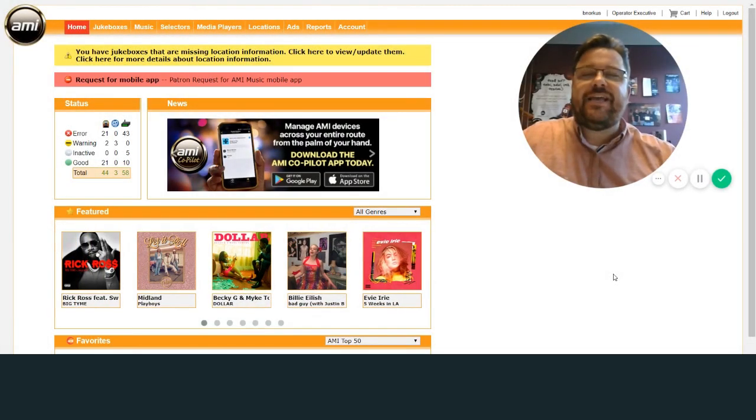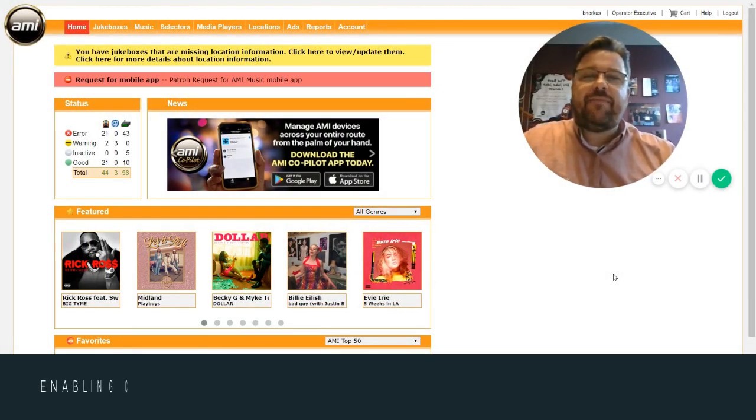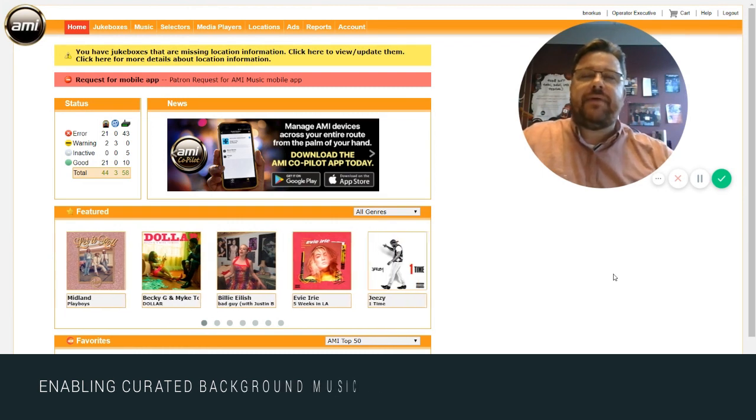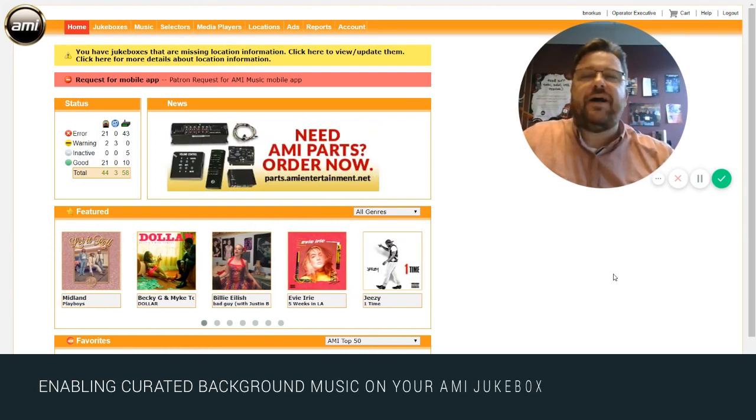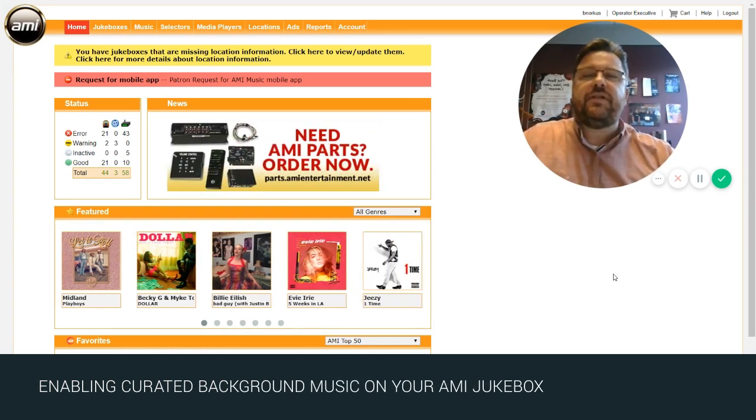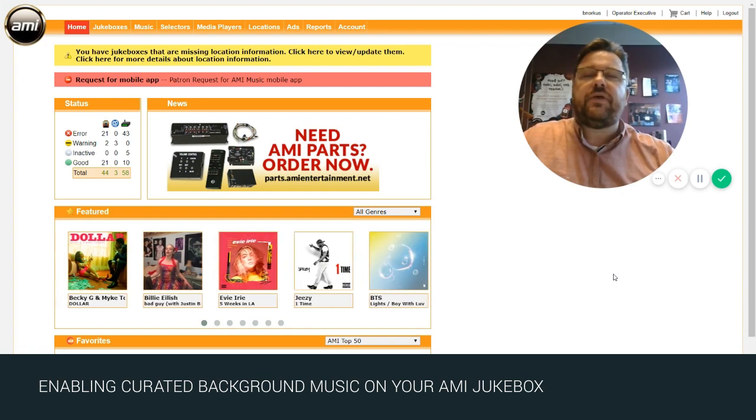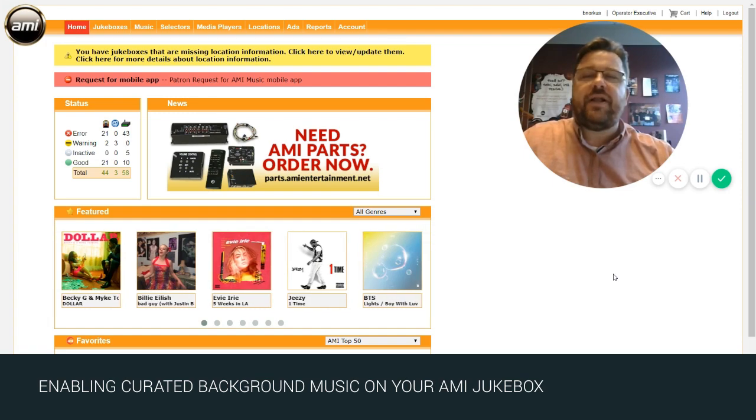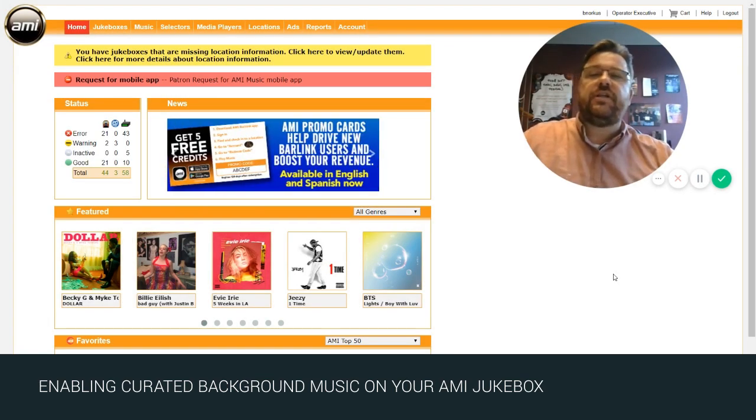Hey there, Broderick the AMI guy joining you today to discuss enabling curated background music on your jukebox. Now the process is simple and quick, so let's go ahead and jump right in.